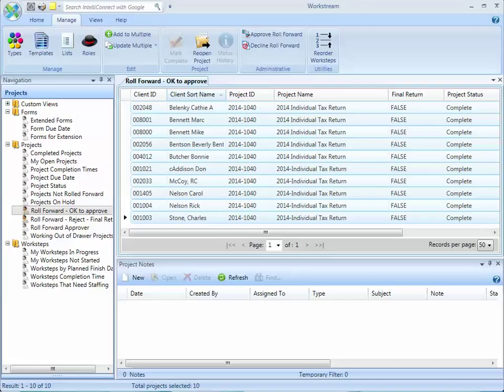Refer to this Wolters Kluwer Tax and Accounting YouTube channel for additional videos on how to create custom views, adding a custom field to projects, and manually rolling projects forward.